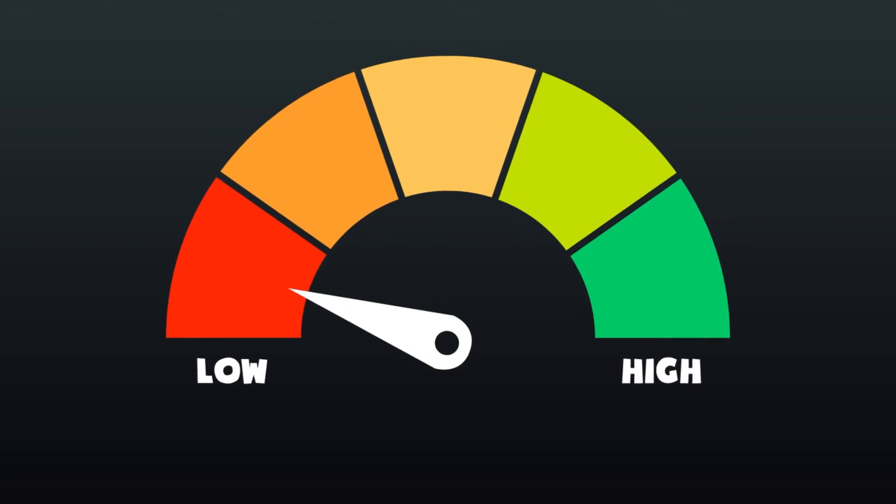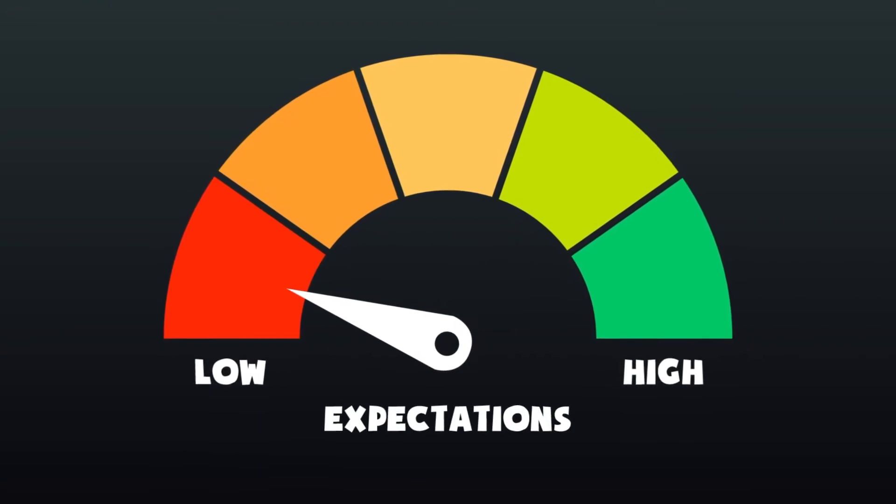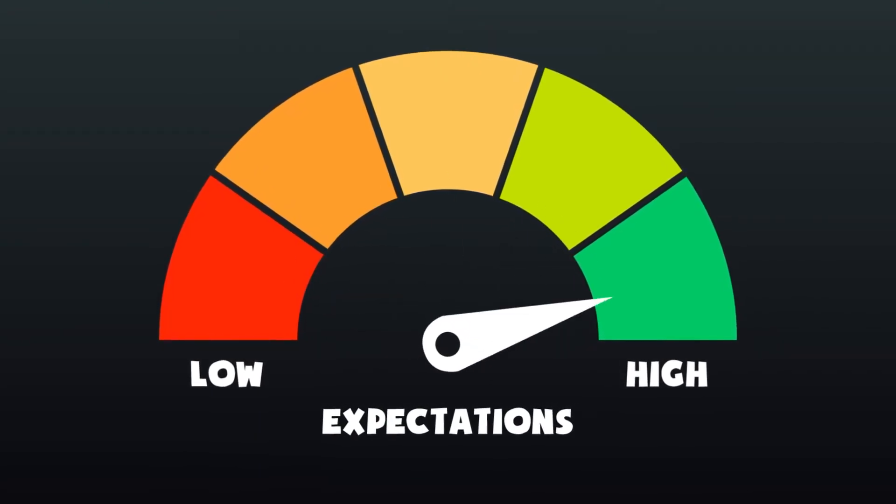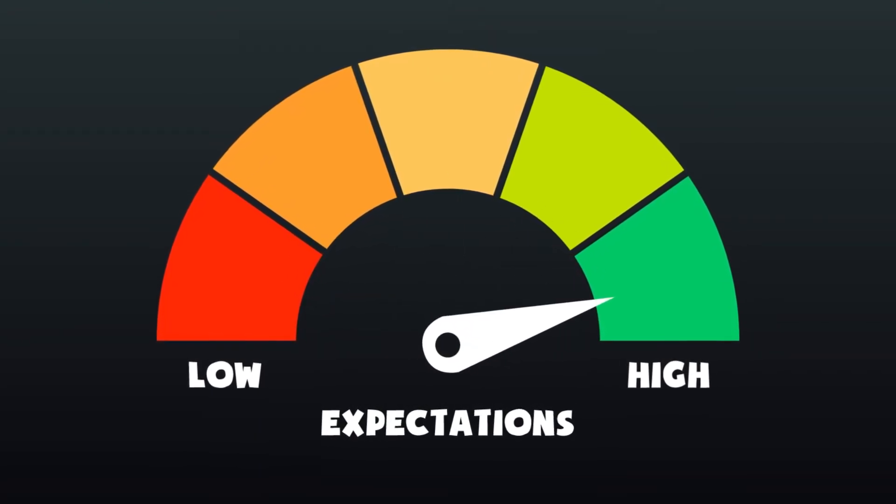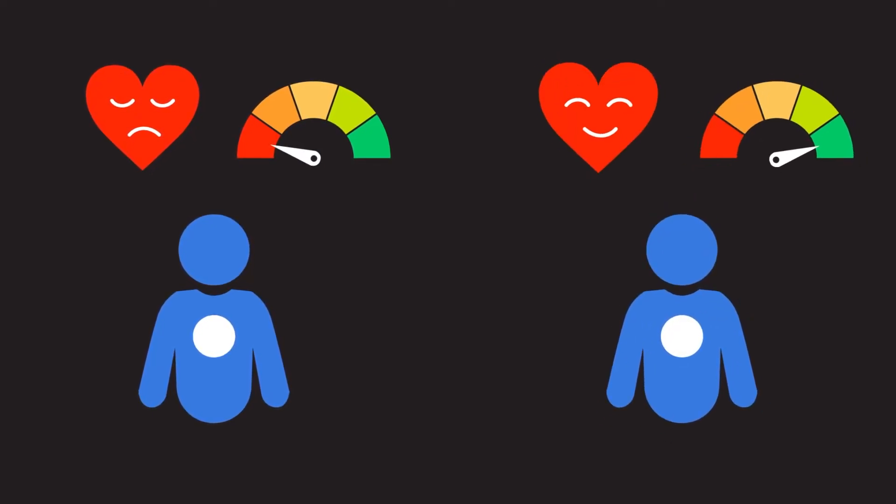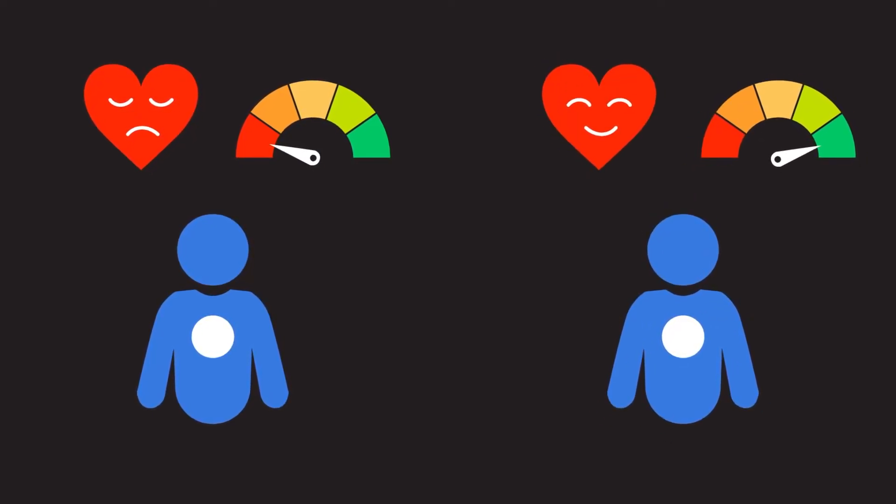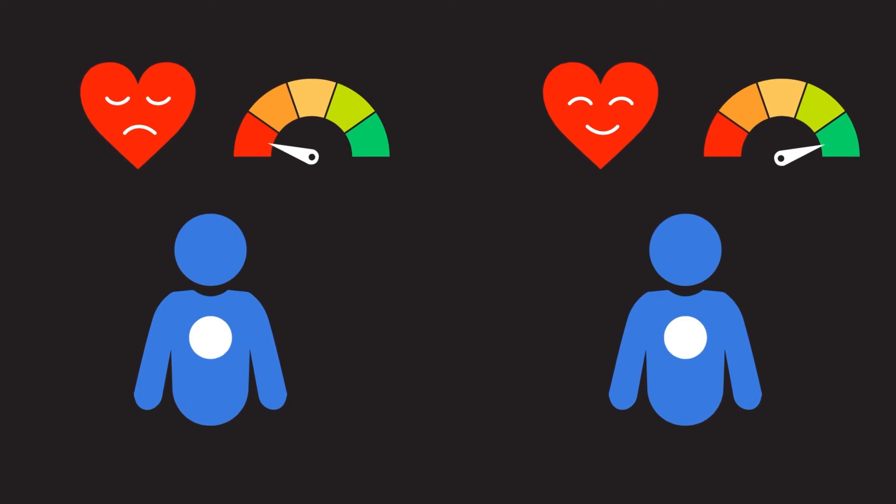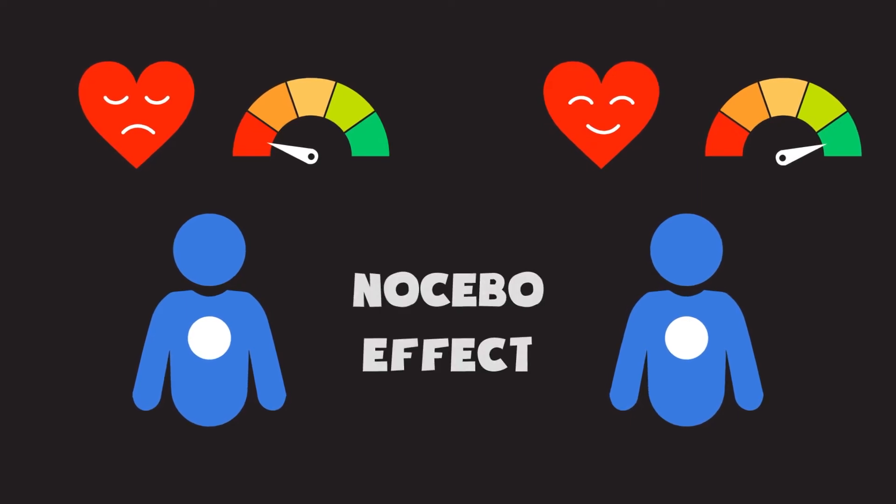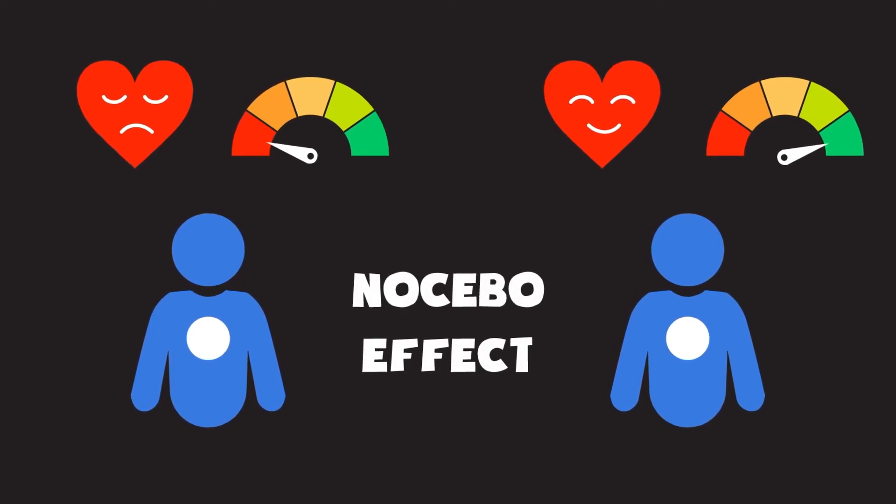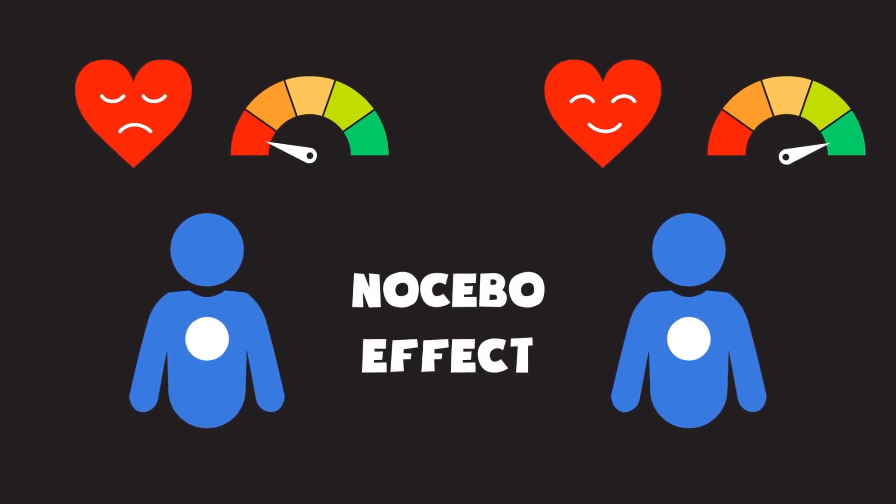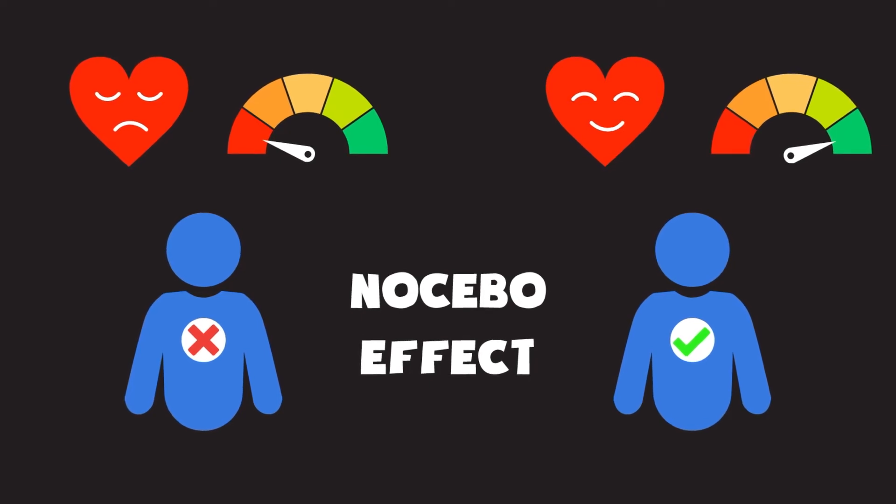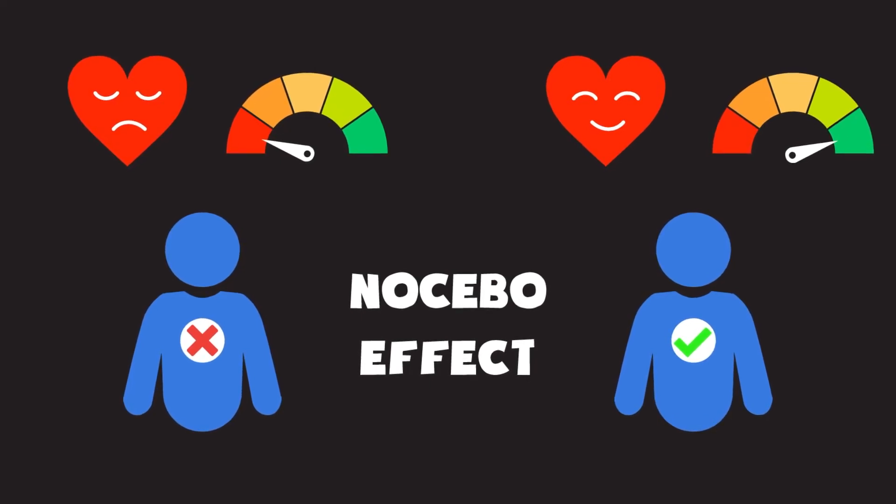Because expectations can ruin even your best strategy. It has been observed that patients who have low expectations for medical procedures respond poorly to treatment, compared to those who have high expectations for the same procedure. This is called the nocebo effect, and it occurs when we believe or don't believe that something will work or not.